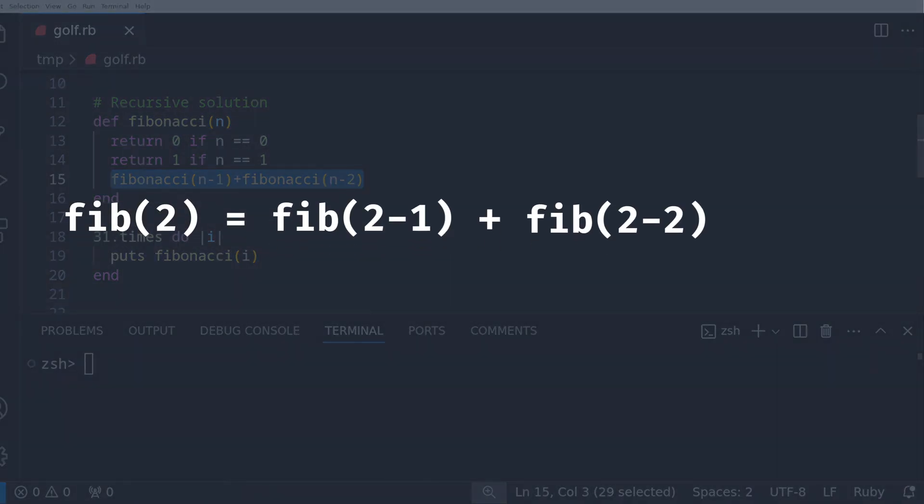So as a trivial example, if we take Fibonacci of 2, that means it'll call Fibonacci of n-1, which is 2-1, so Fibonacci of 1. Thanks to the second base case, we see that it returns 1.